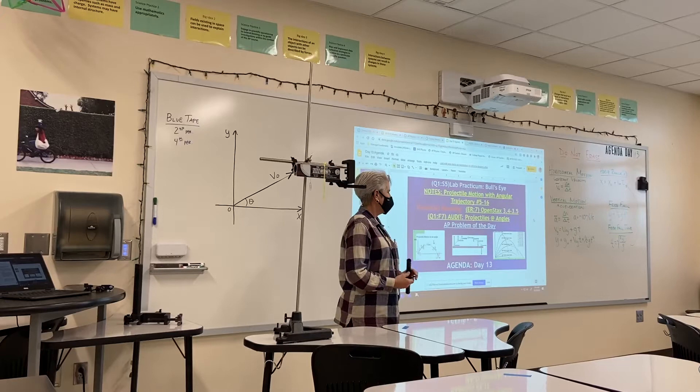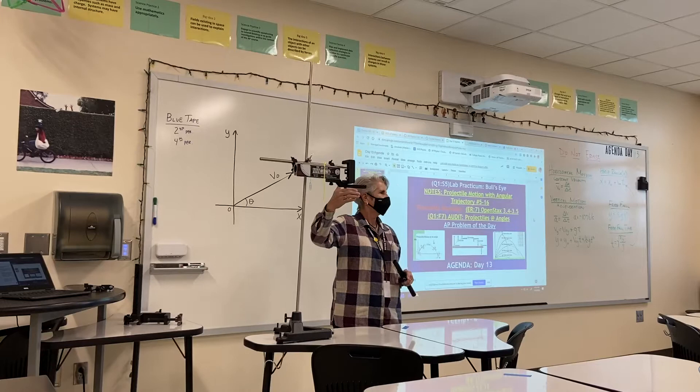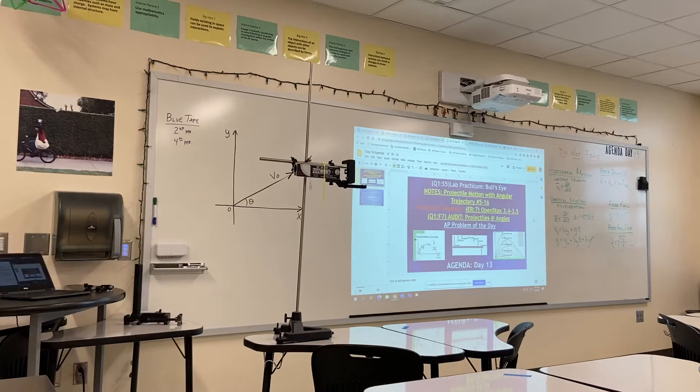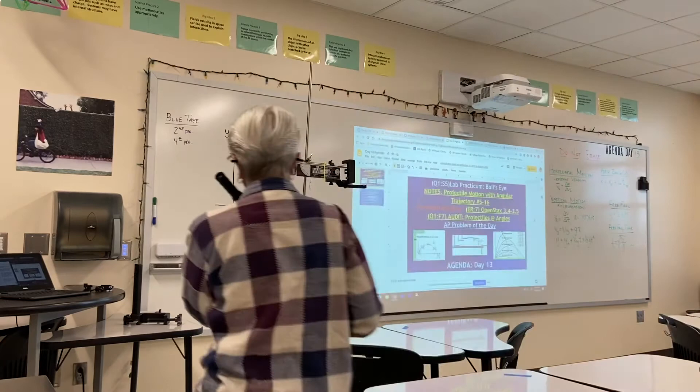So what I'd like to do is take a look at the bullseye lab that you did on Friday. Up here I have a projectile launcher for you. I forgot one important piece of safety equipment — anytime we are launching things, you want to make sure that we have our safety glasses on.